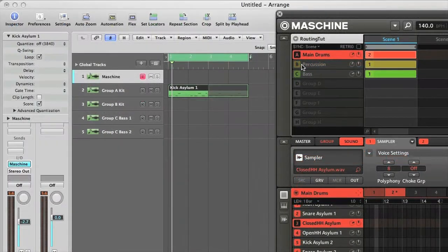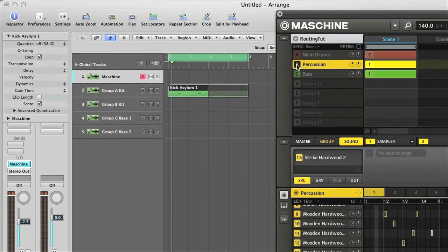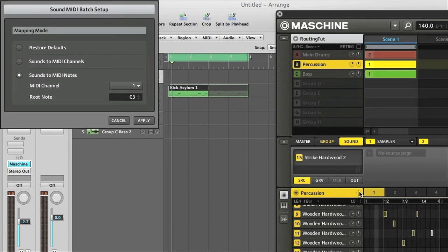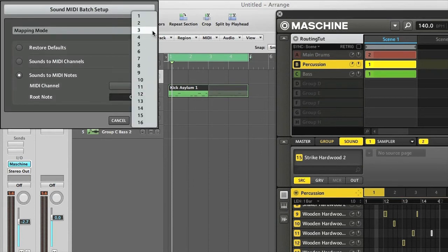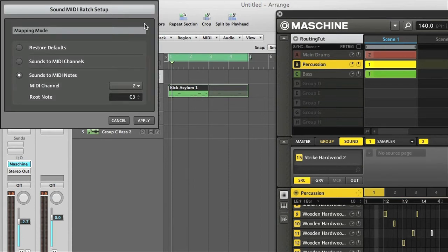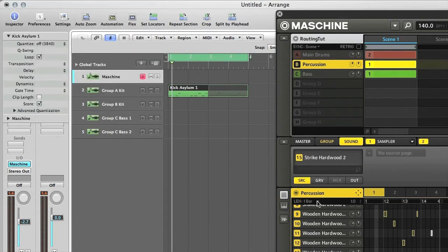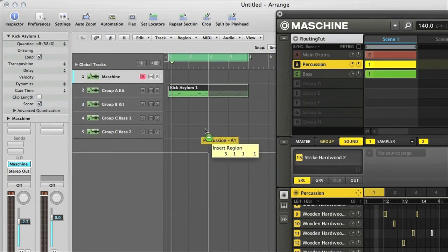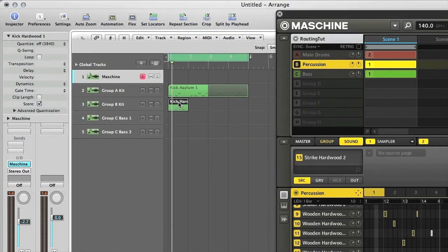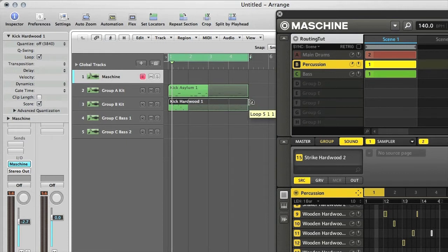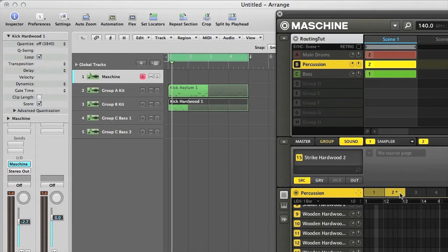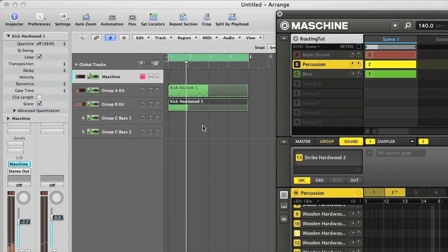Now we can repeat this for Group B, only this time I'm going to change the MIDI channel to 2, so that this kit is on a different channel from the main kit. Then I can drag the pattern out once again. And I need to choose Pattern 2 on Maschine again as well. Then that kit is playing from the arrangement too.